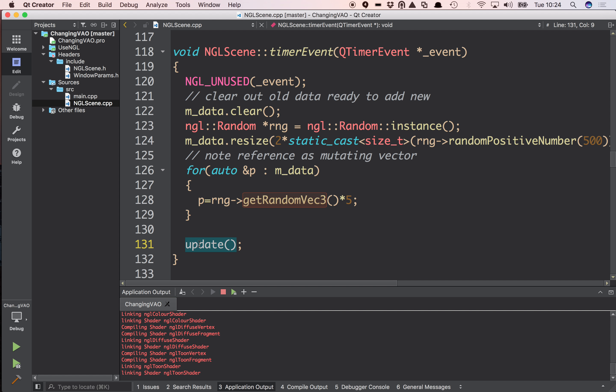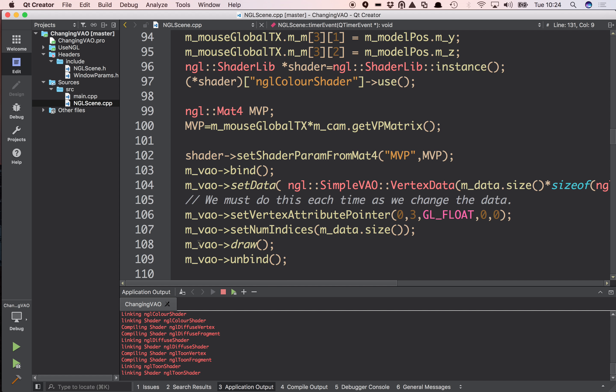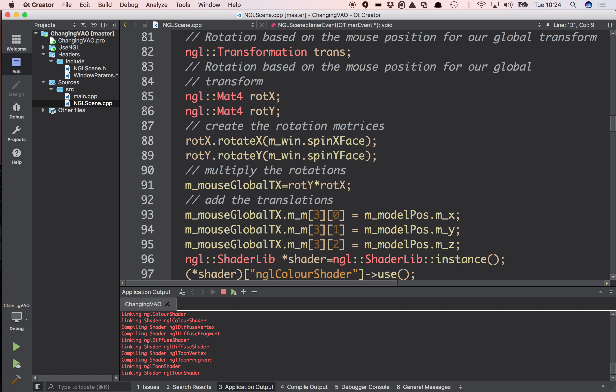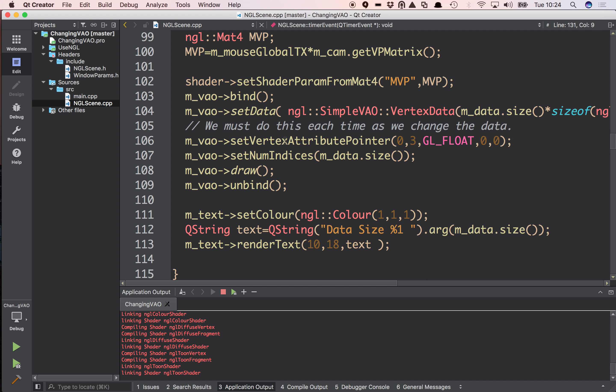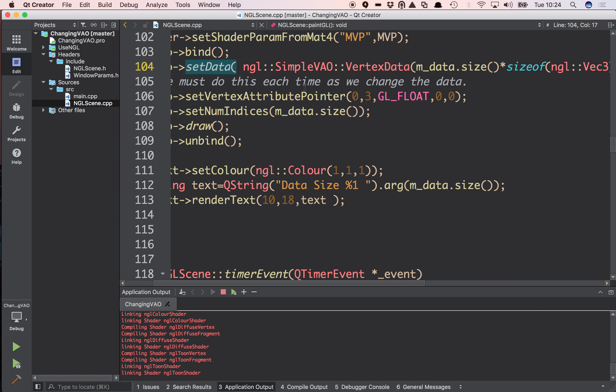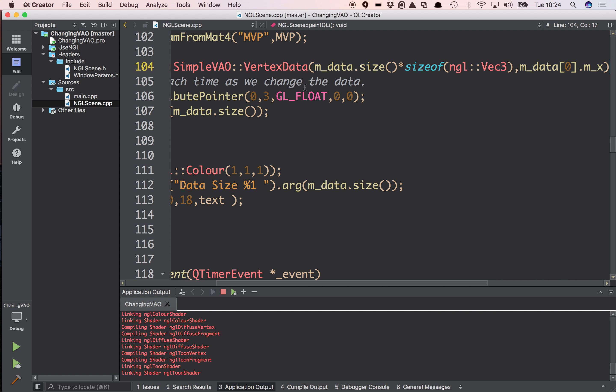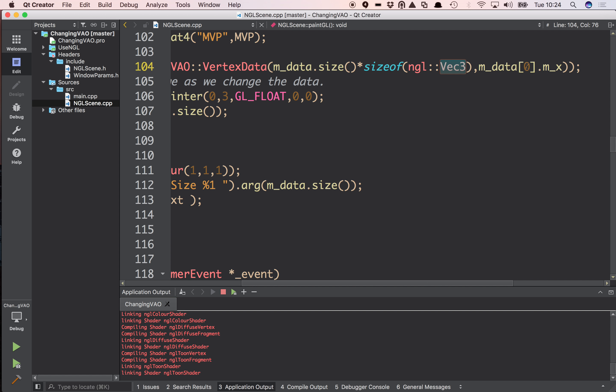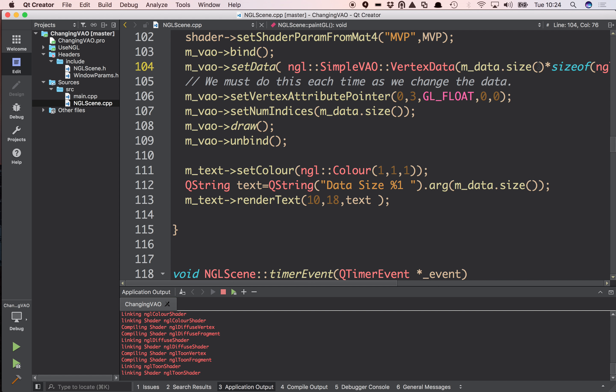Then update is called. And what update does is it triggers the PaintGL method. So this method here. So now what I'm doing, I'm binding my VAO, ready to do drawing. And I'm calling setData and I'm passing in my data.size multiplied by the size of vec3. So that's the amount in bytes of data I want to set. Passing in the first element of that data.